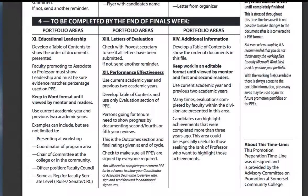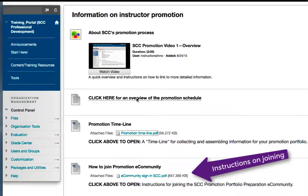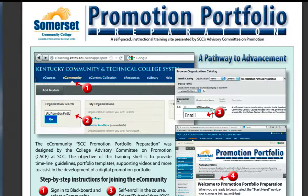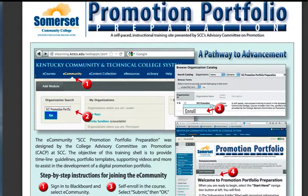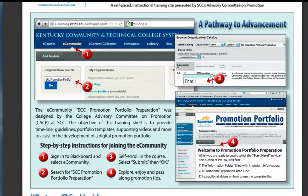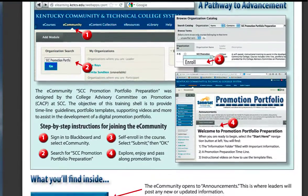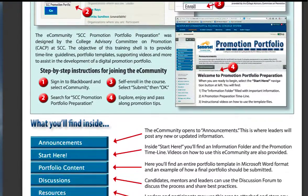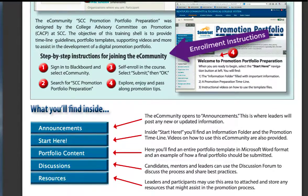This timeline and much more is available at the SCC Promotion Portfolio Preparation eCommunity. Simple instructions for self-enrolling in the eCommunity are provided.